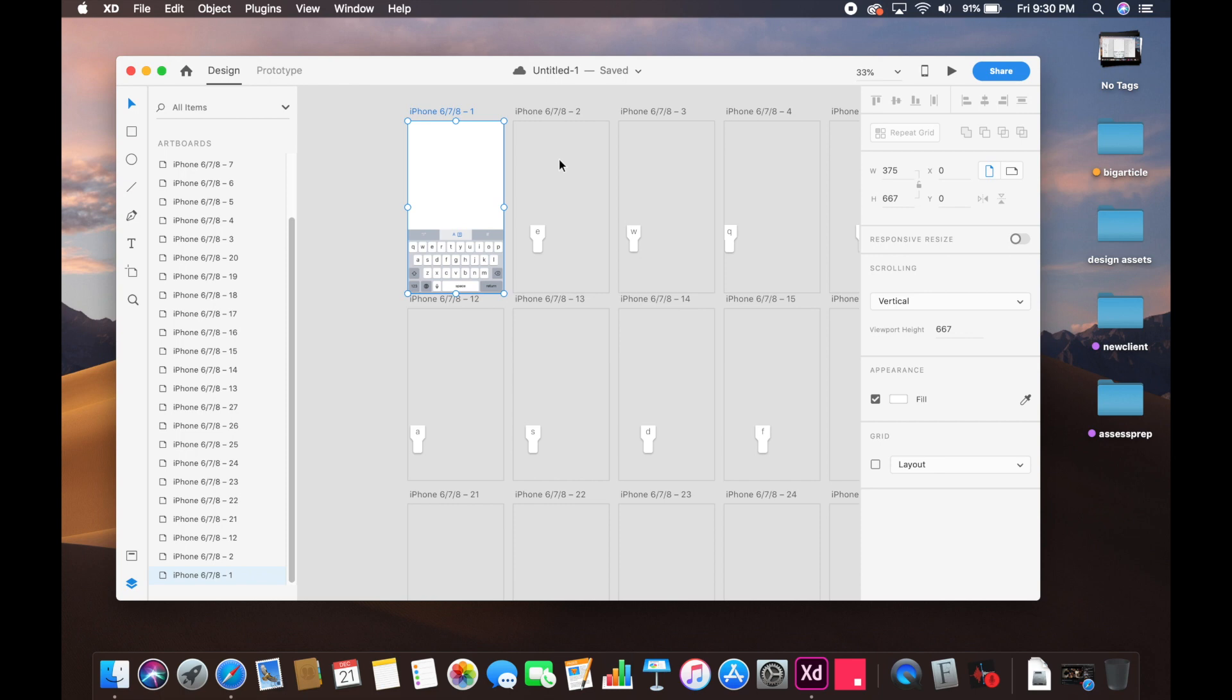You can go ahead and download this file from the description below. I have a Google Drive link - you can download it and use it inside your projects as well. It'll look pretty cool - a working keyboard inside your next prototype. Just use it, you'll impress everybody.